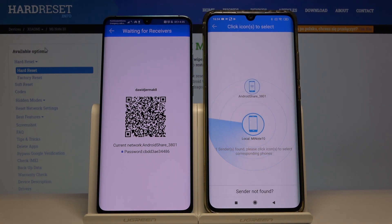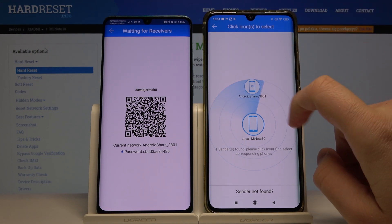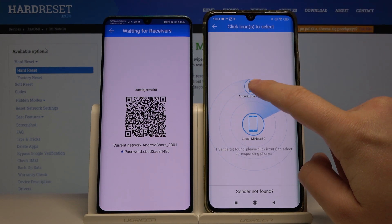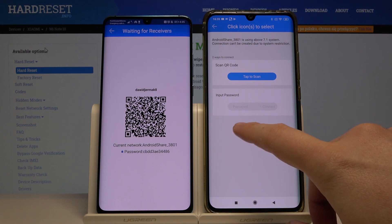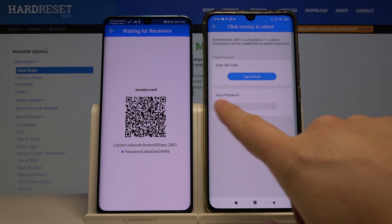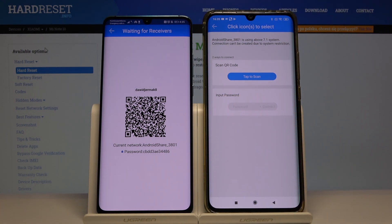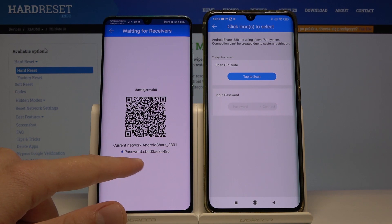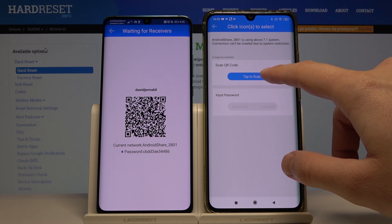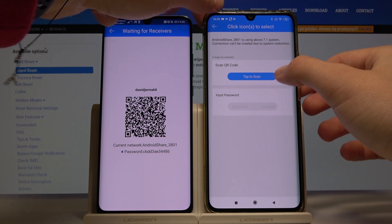Right now we have to click on the Android share icon. We have two ways to connect our smartphones: the first one is to scan the QR code, and the second one is to input the password, which you can find right here. I will go with scanning the QR code.